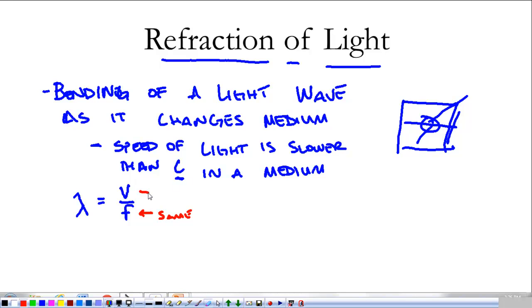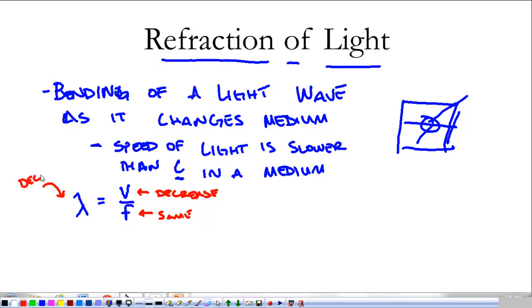However, the velocity is going to decrease, and because of that the wavelength is also going to decrease. The wave is going to shrink a little bit because the speed of light is going down.